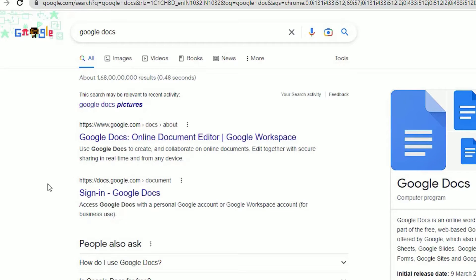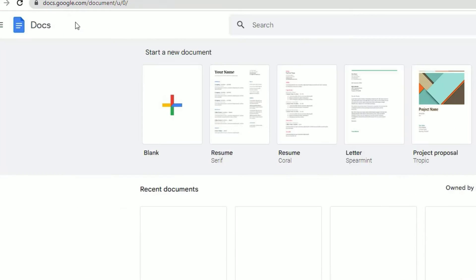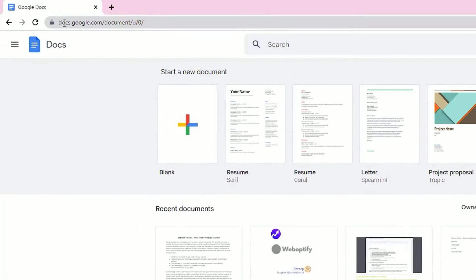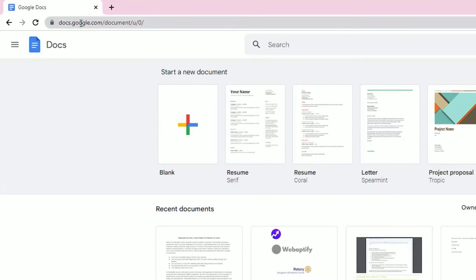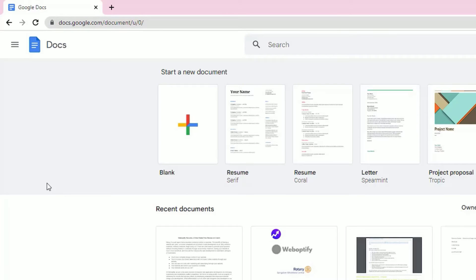Open that, or you can directly enter docs.google.com in the URL, then you can visit this website. Once you visit, make sure you have signed in. Once you've signed in, click on the blank.